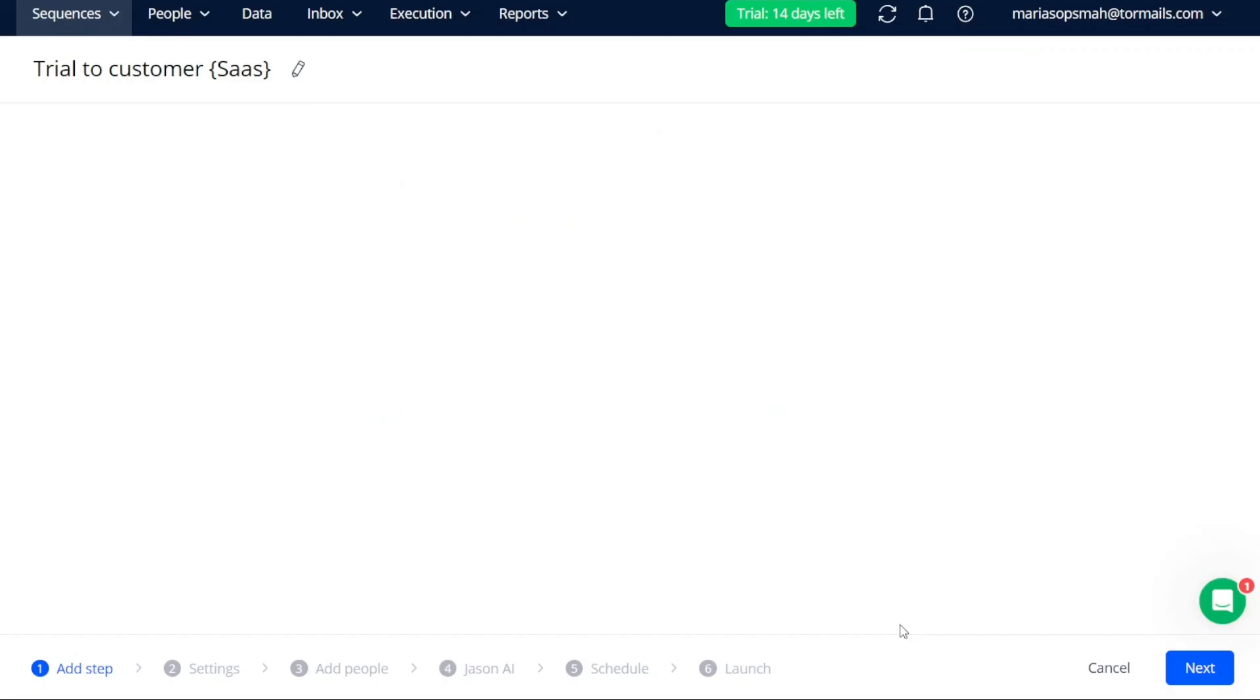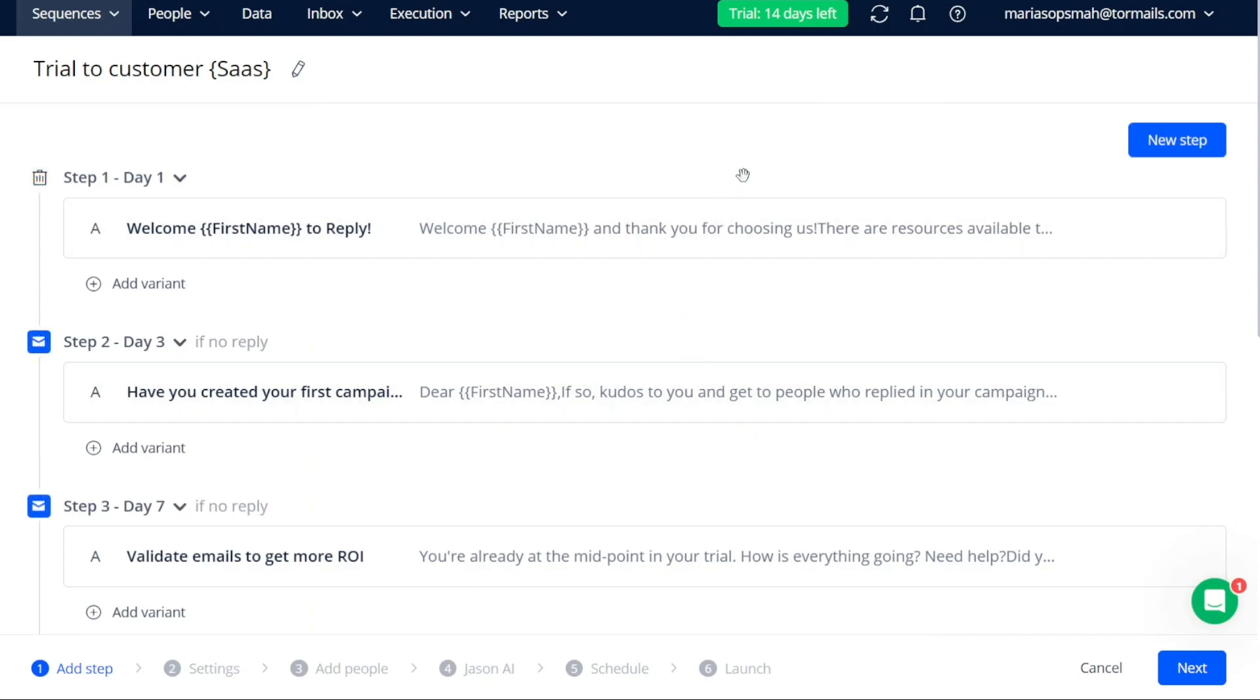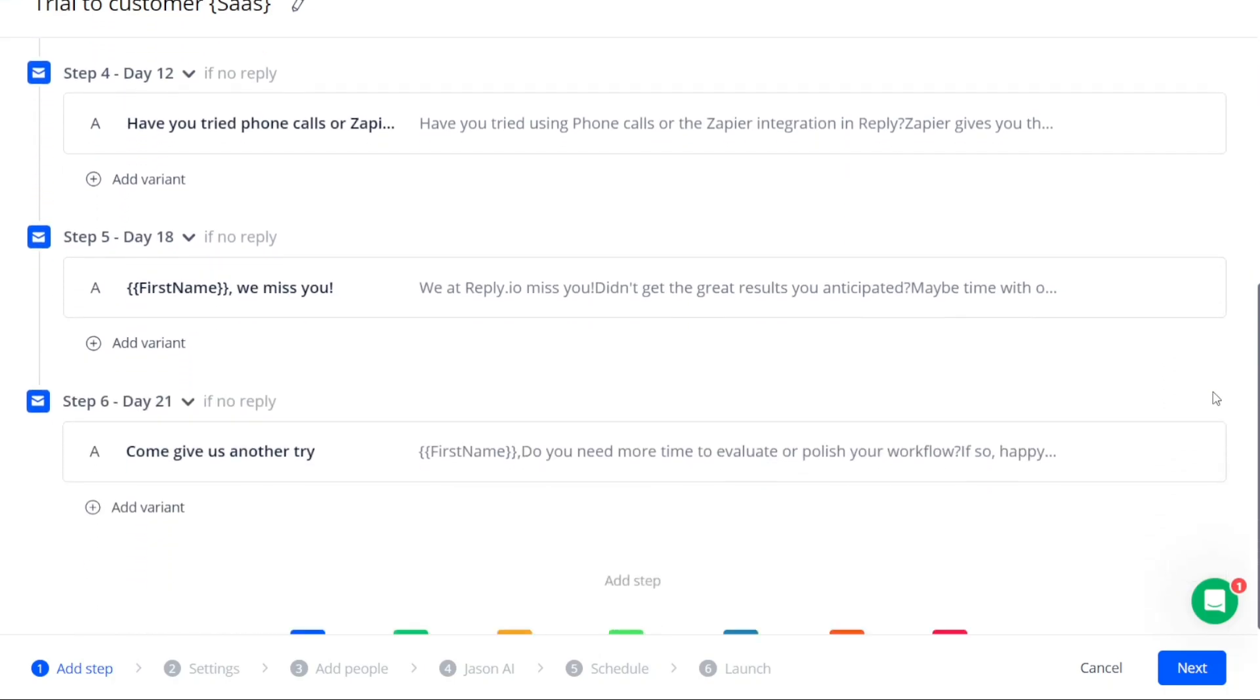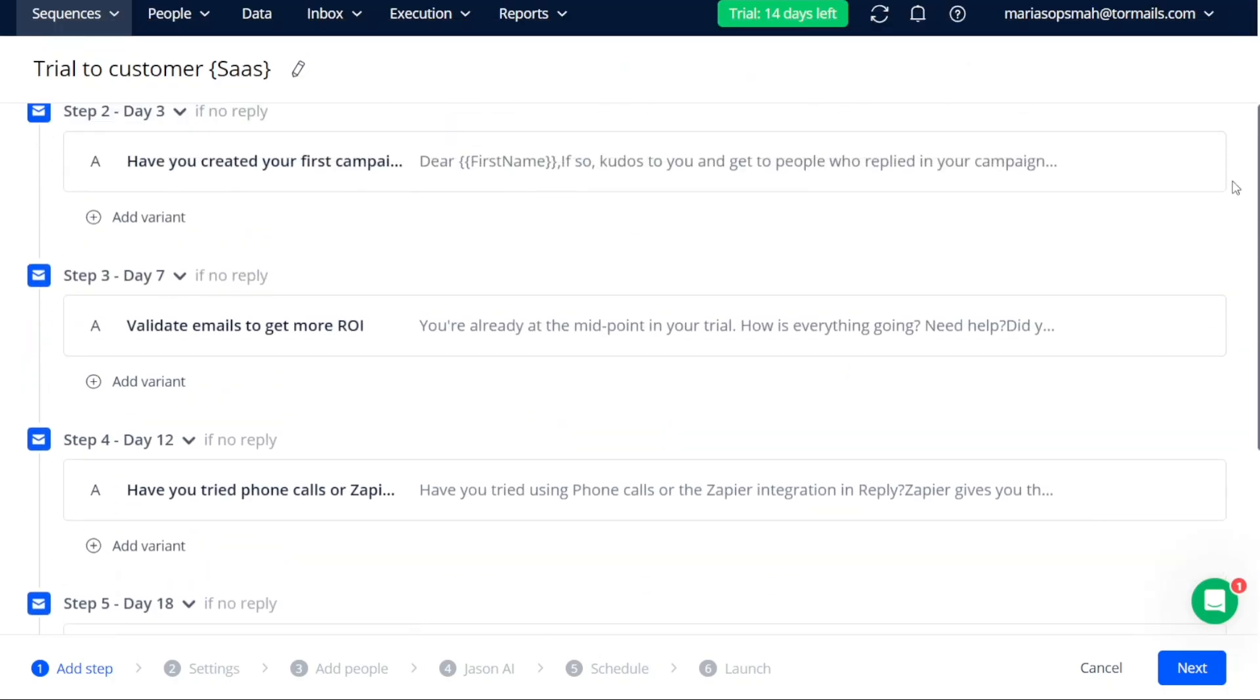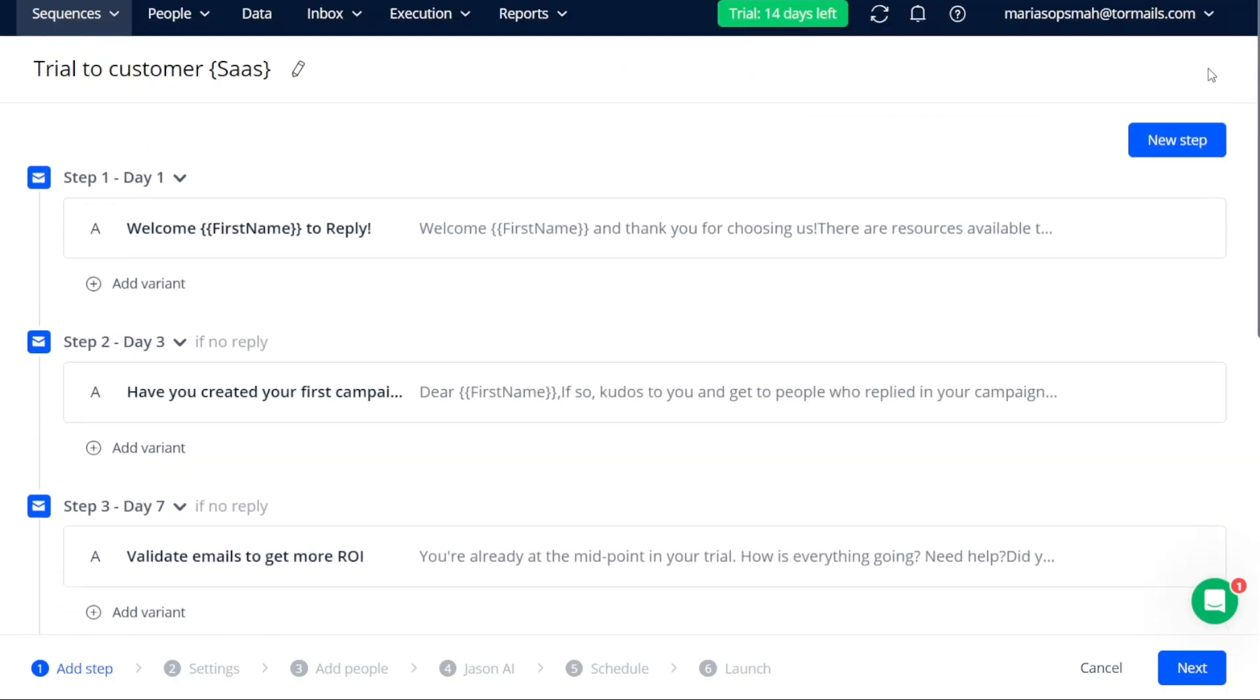After clicking Create, you will be taken to the first step of creating your new sequence. The process of creating a sequence consists of six stages, which you will progress through to configure and customize your sequence.